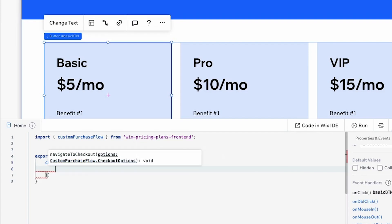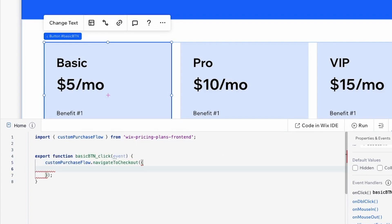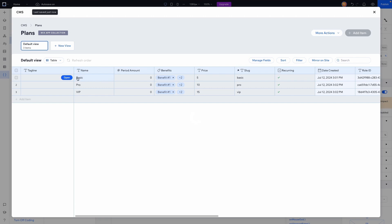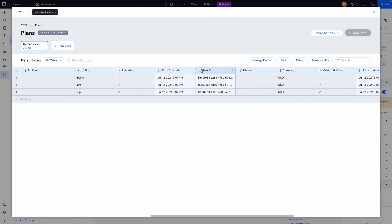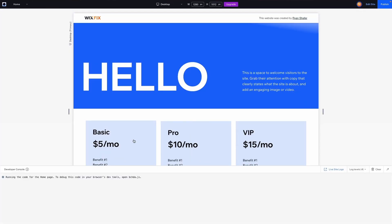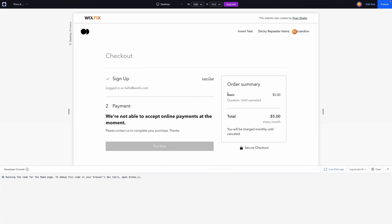Inside the navigateToCheckout call we'll write planId and set it equal to the plan ID using template literal backticks. To get the plan ID, go to Databases, open Paid Plans, and open the collection — all plans we created are in this database. Find the Basic Plan, scroll right to see the role ID, copy it, and paste it between the backticks. Now if we preview the website and click the Basic button, it takes us to the checkout page for the Basic Plan.